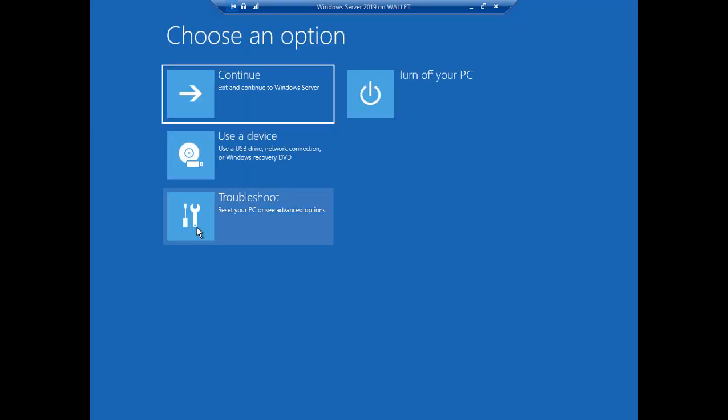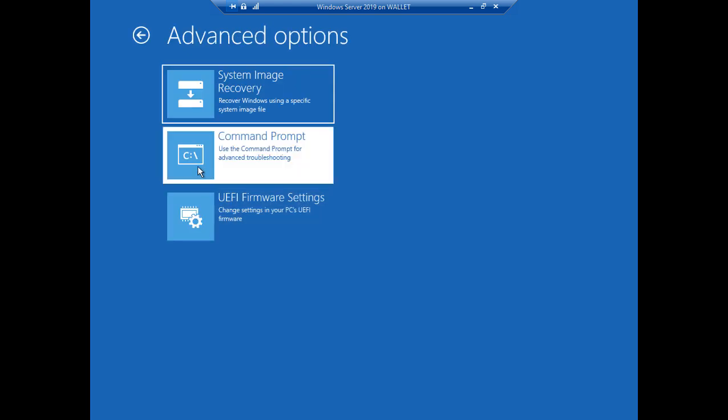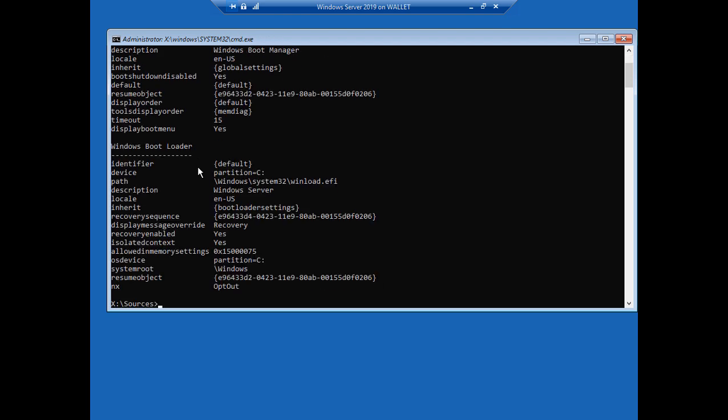Now let's go ahead and choose Troubleshoot and go to our Command Prompt. Now we need to find out where our registry is. So we're going to go ahead and type in BCDEdit. Hit Enter.